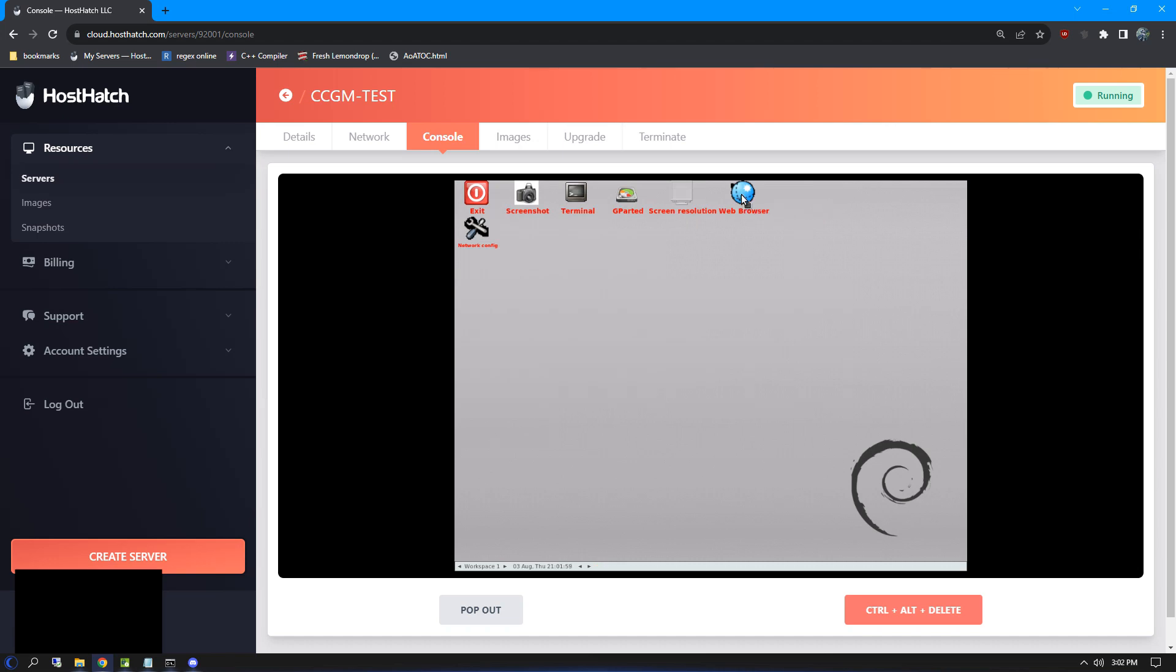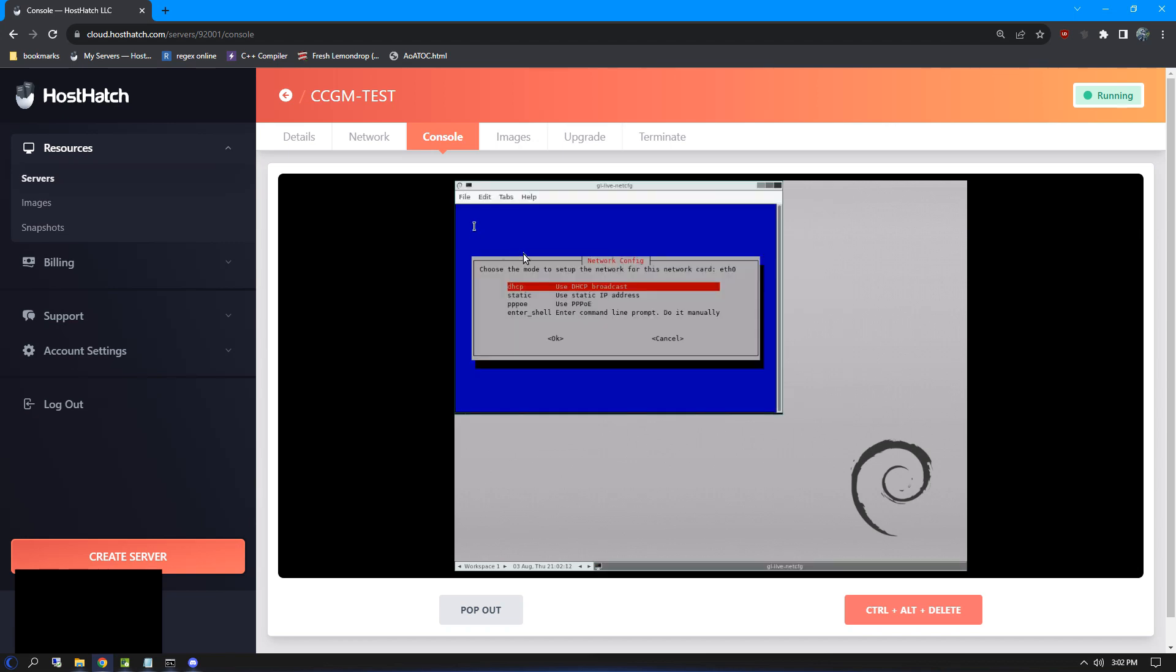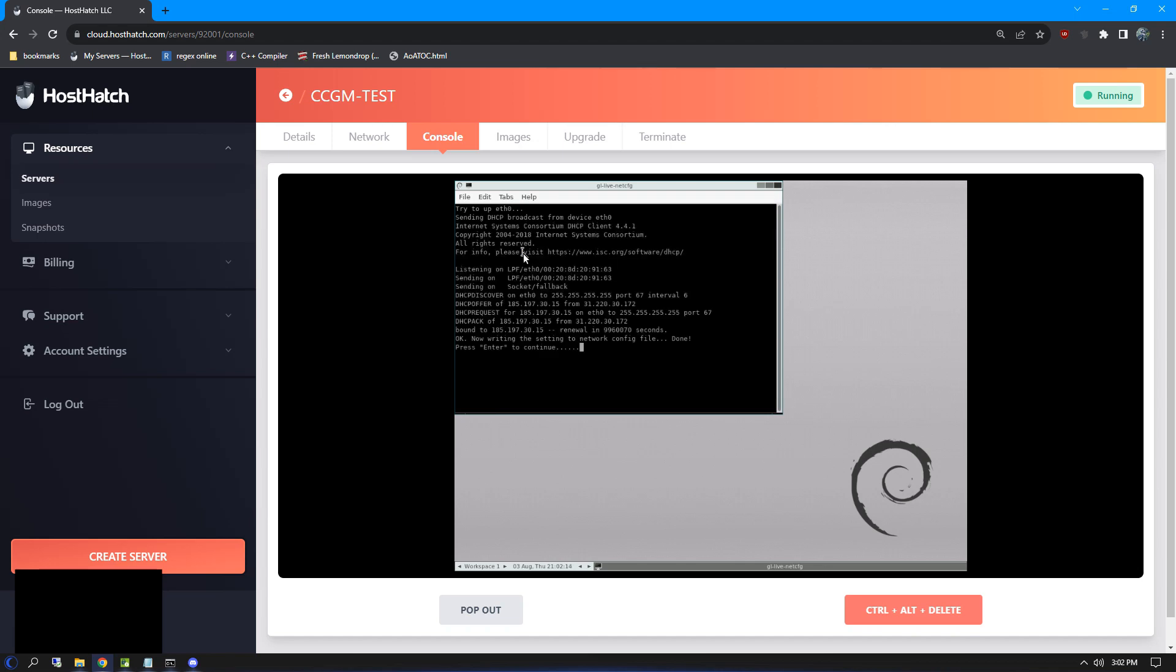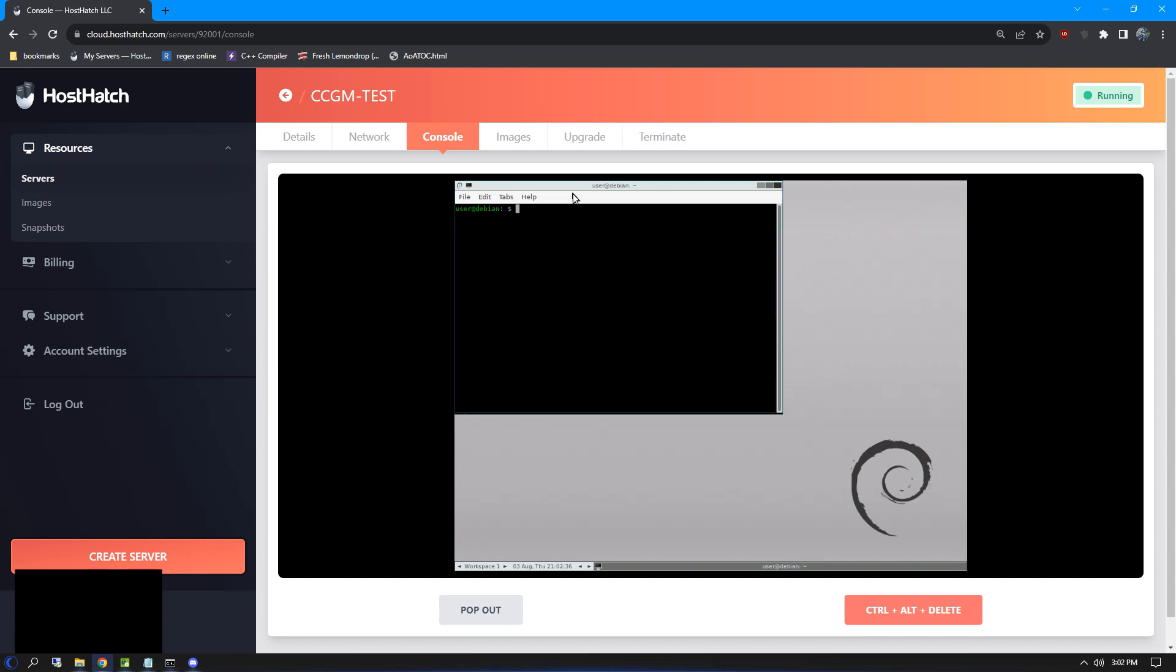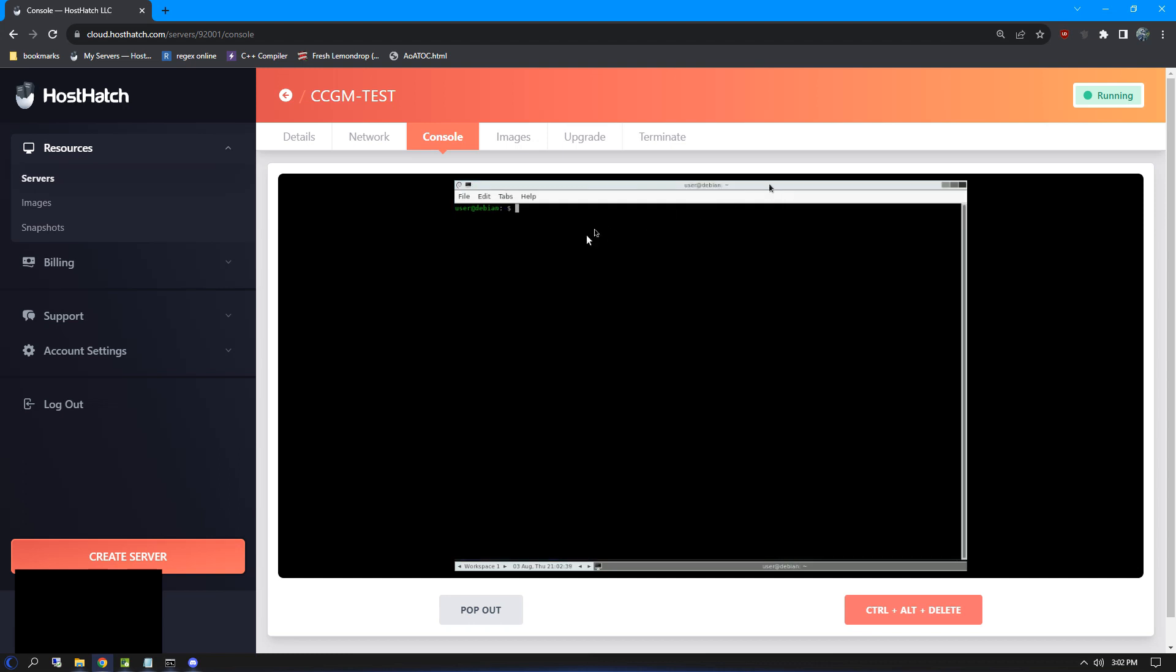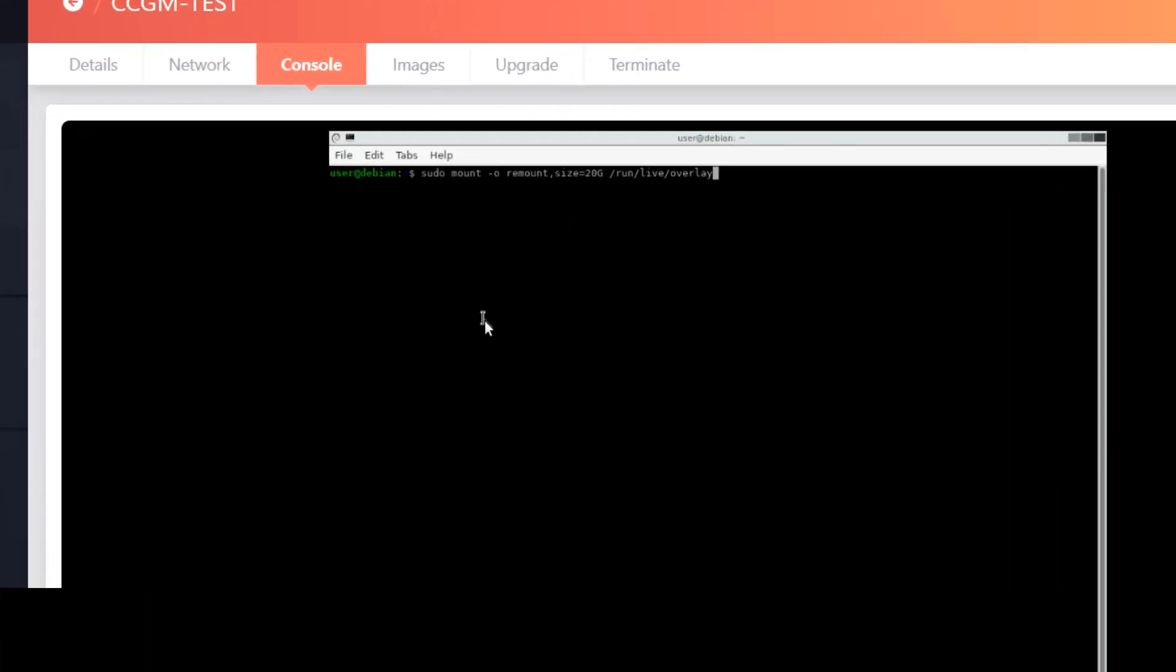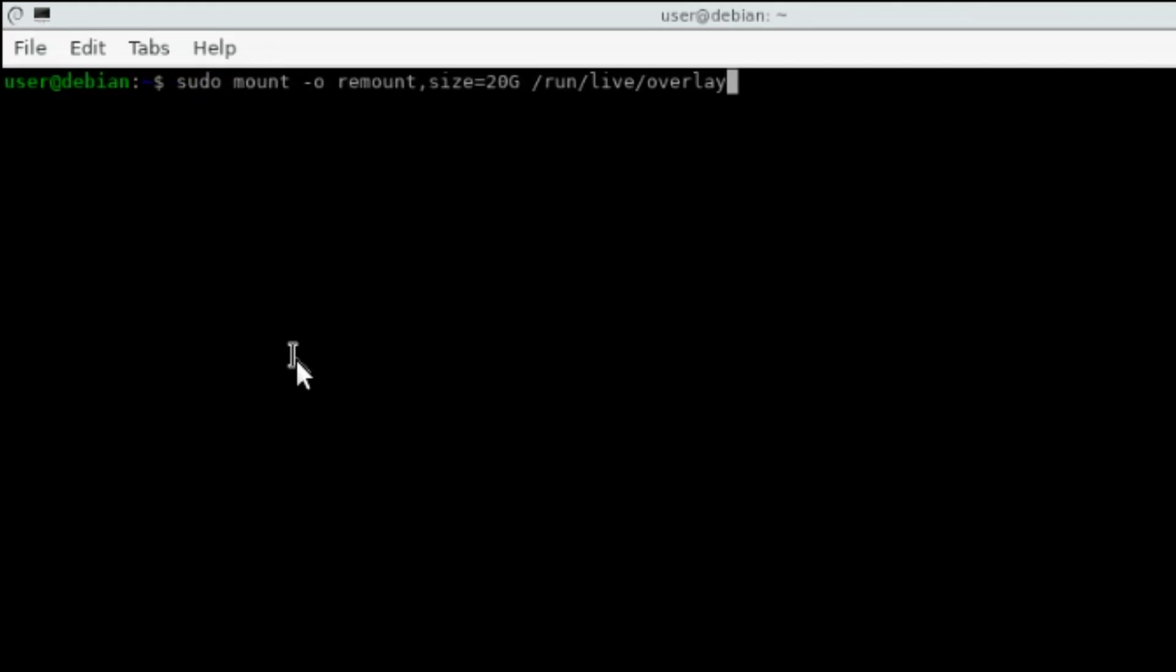Now we need to download Windows. The internet isn't working on this machine yet, so we'll launch the Network Config software and choose the default settings. Now the internet should be working fine. There's one more thing we need to do before we can download Windows. Oftentimes, Live Rescue systems don't give you much disk space to use. So we'll need to enter this command in order to expand it. All commands are in the description.